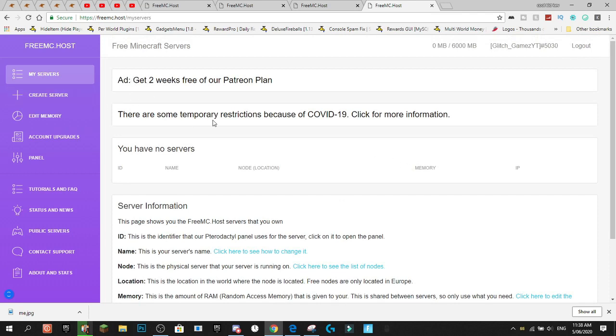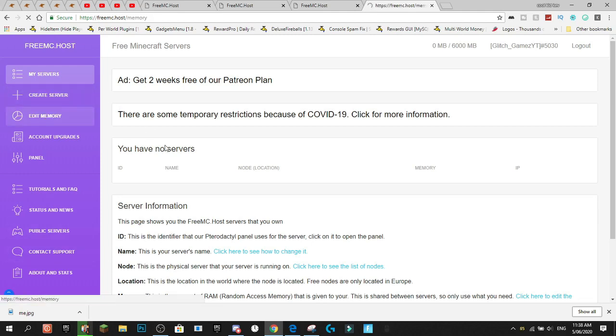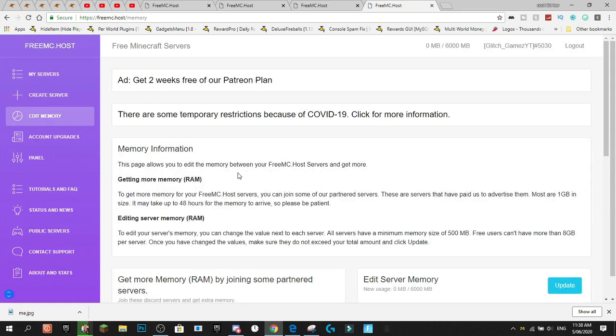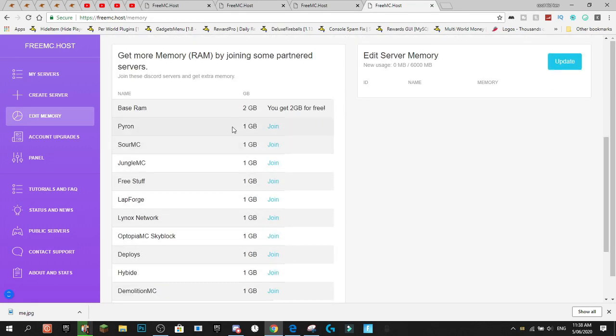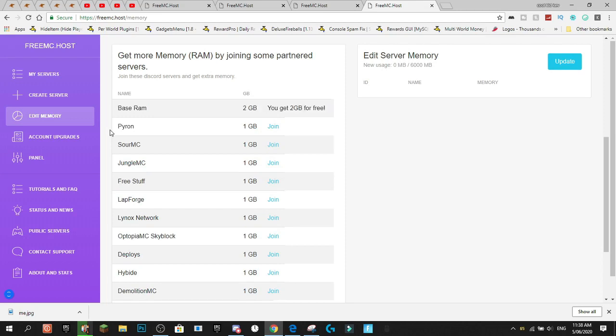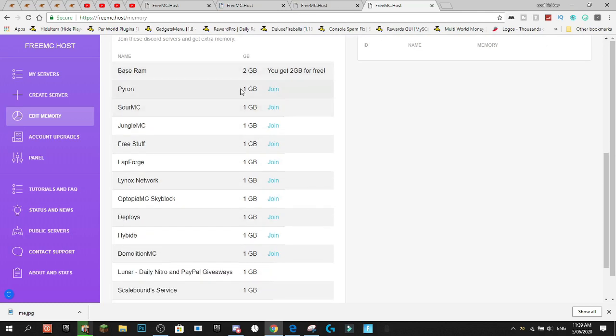So I don't know how I already have six gigabytes of RAM. I thought you started with two, but anyways, so this is what you get when you first sign up. So to get the memory, you come here and you see you get the two gigabytes of base free RAM, but you can actually join servers inside of Discord and actually add up your RAM for one gigabyte per server you join.